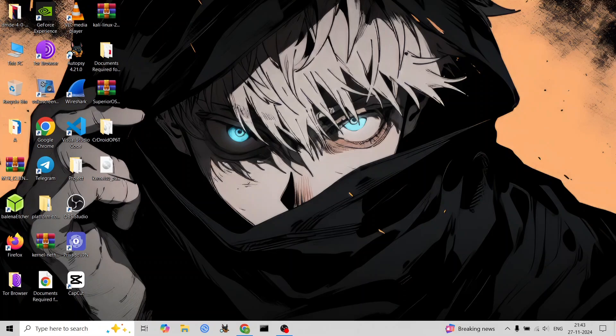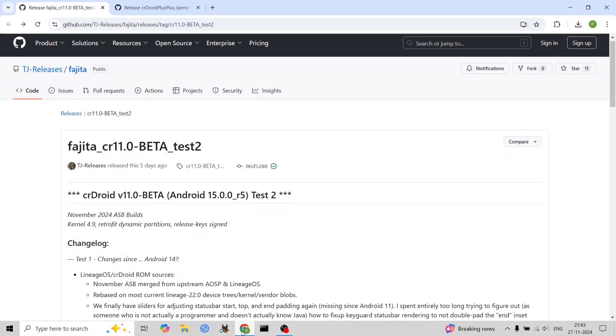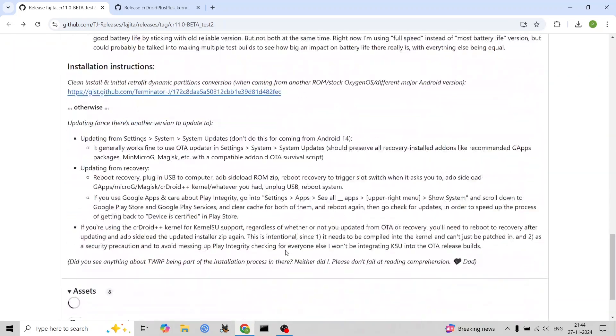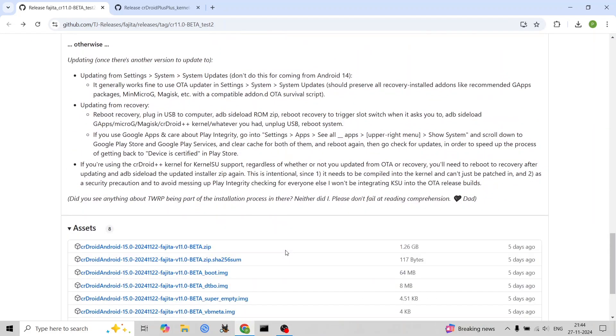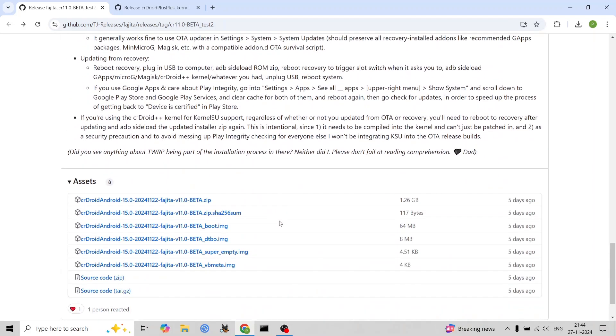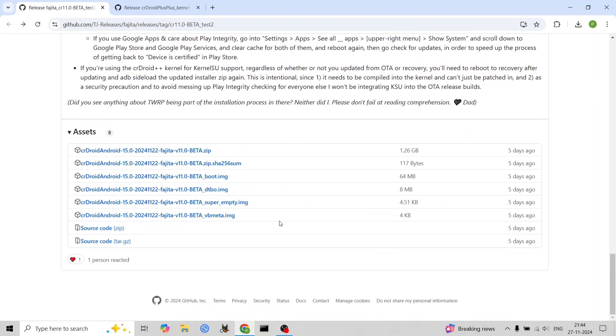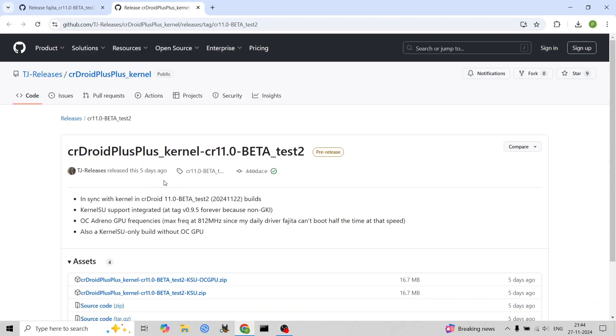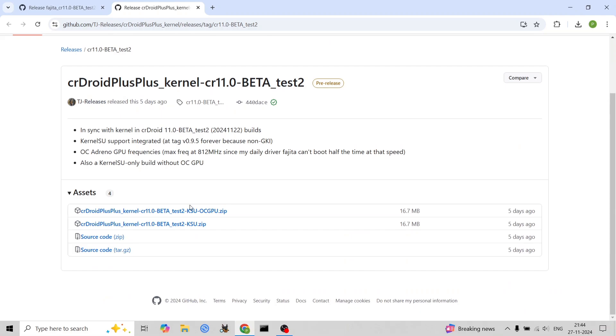This guide assumes you've already unlocked your bootloader and have OxygenOS 11 firmware installed. Downloading instructions and links will be provided throughout the video. You will need a computer with the latest Android platform tools installed, OnePlus USB drivers, and Google USB drivers.